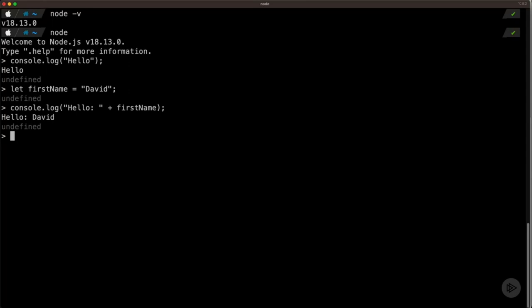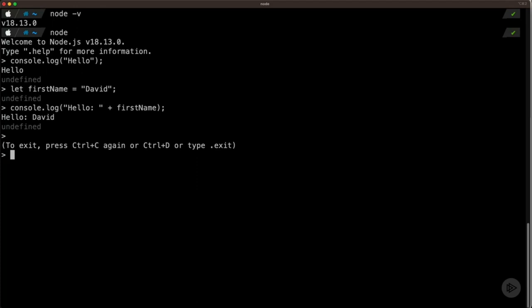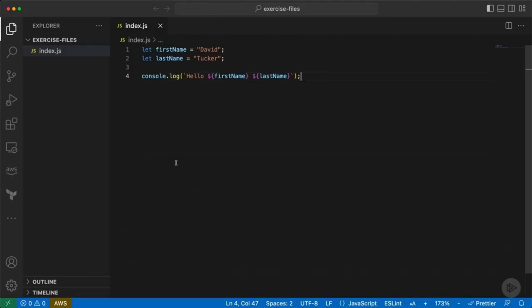That's one way you can run JavaScript code, but it won't be the most common. I'm going to hit Control-C twice to exit the Read-Eval-Print Loop. Now I will open VS Code. I have the index.js file opened from the exercise files for this module. If you go under the course at Pluralsight, download the zip file with all exercise files, and navigate into Module 2, you'll find this index.js file — it's about as simple a JavaScript file as you can have.